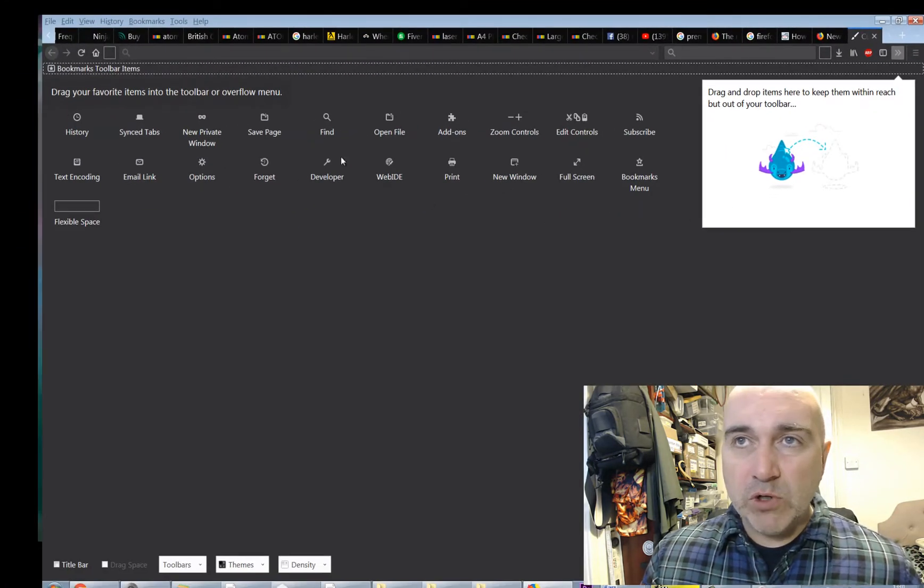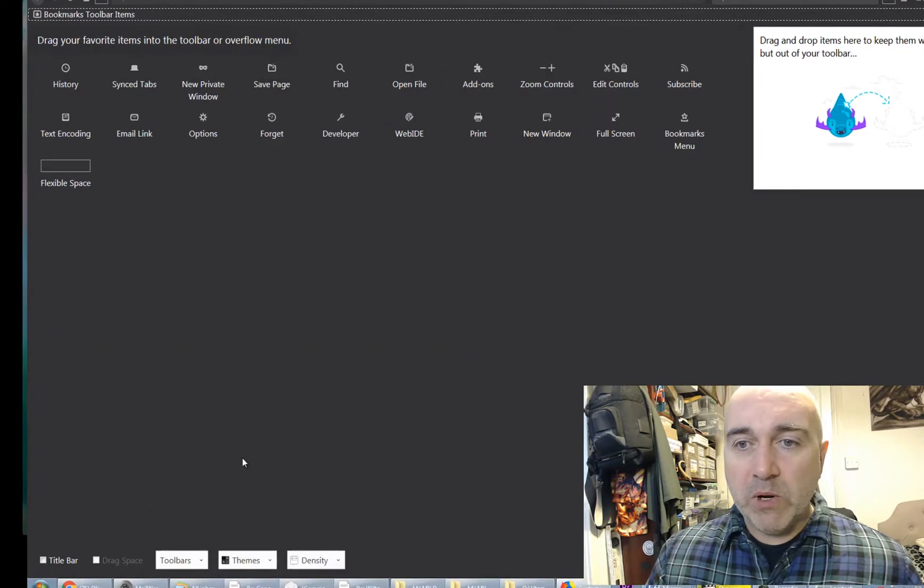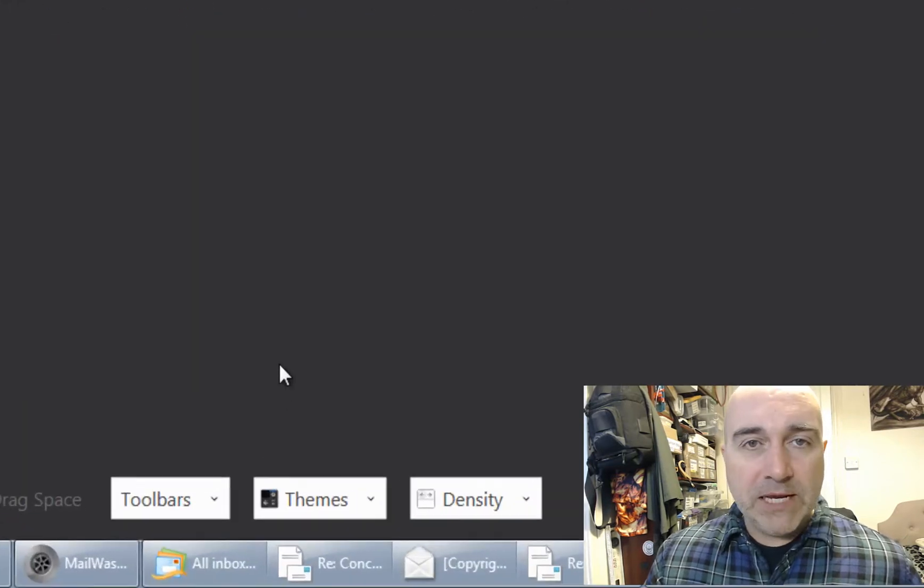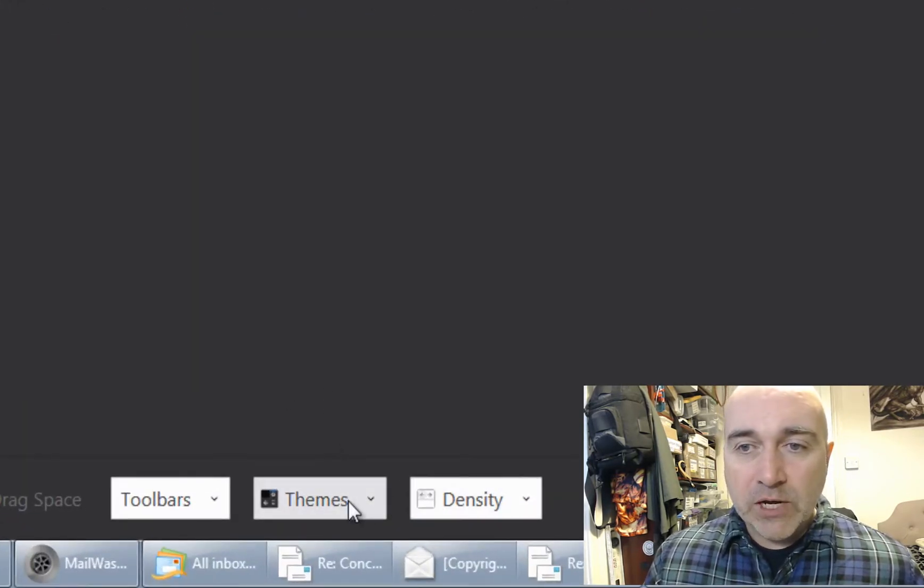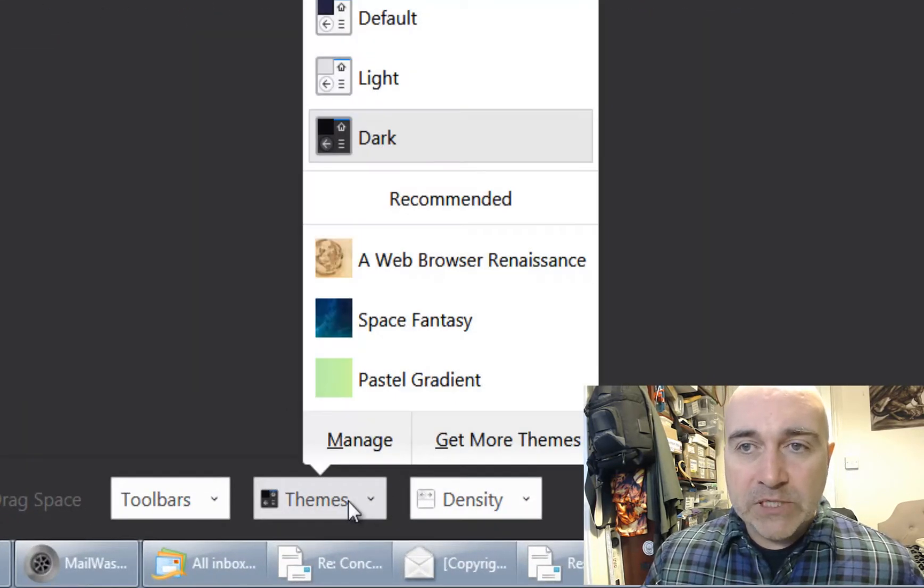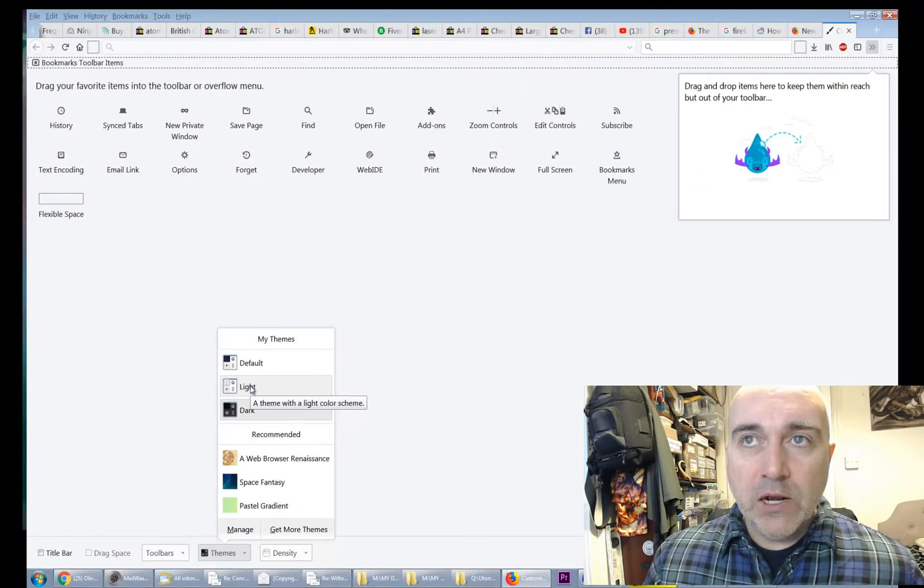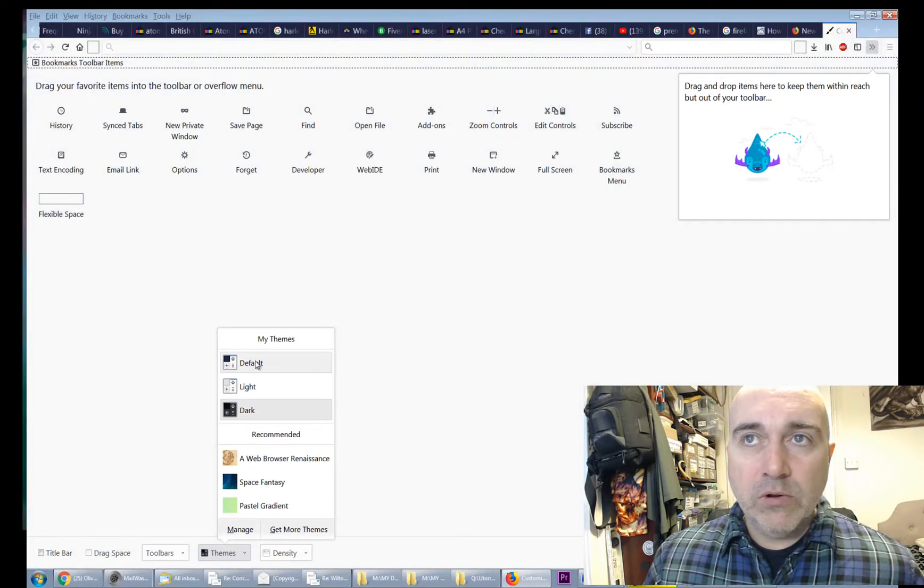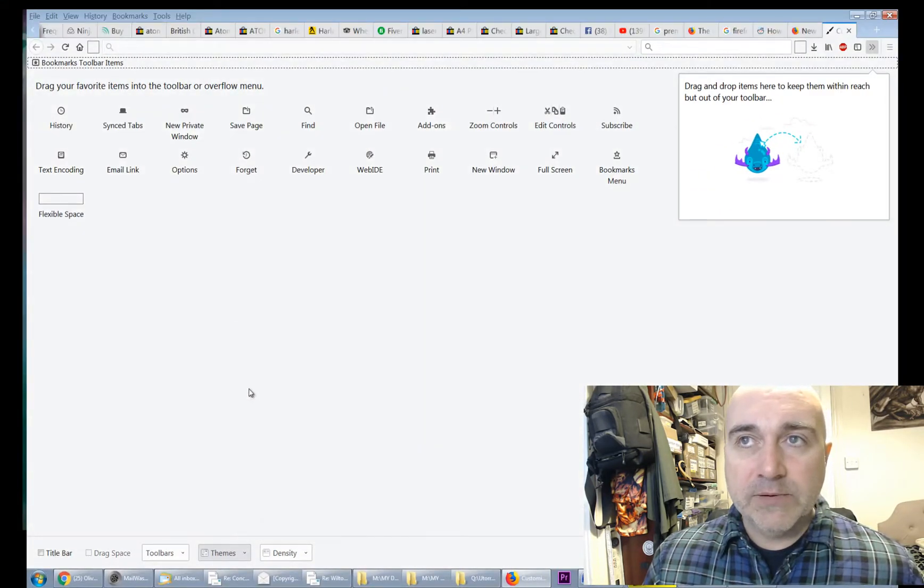Customise comes up, and you can do all sorts of clever stuff up here, which I'm not going to talk about. But just to make it look like we used to, in terms of colour, you come to themes, and you switch to light, like that.